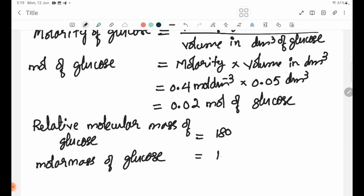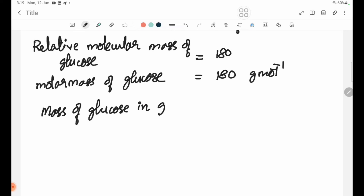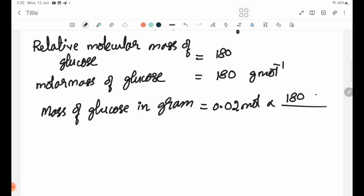The mass of glucose is calculated as: moles = concentration × volume = 0.4 × 0.05 = 0.02 moles. Mass = 0.02 moles × 180 g/mol = 3.6 grams of glucose.